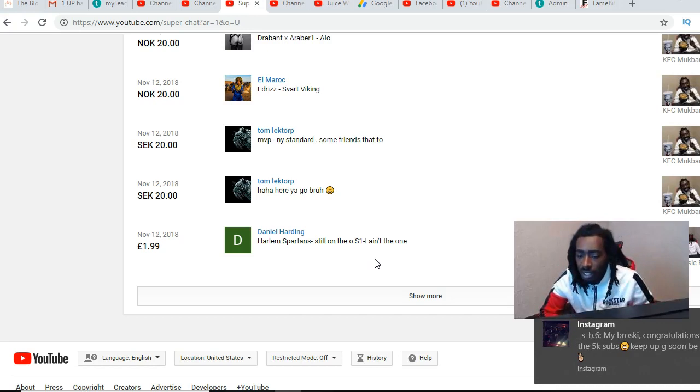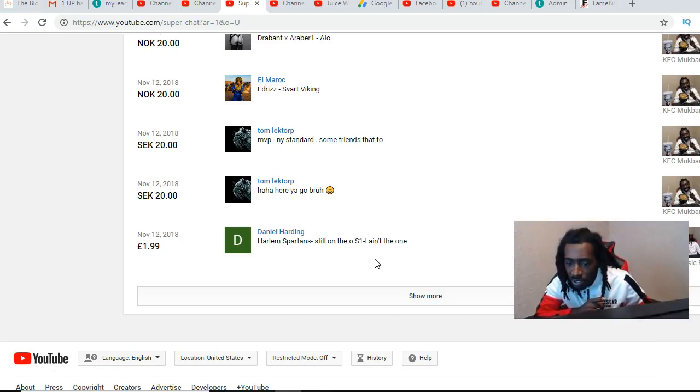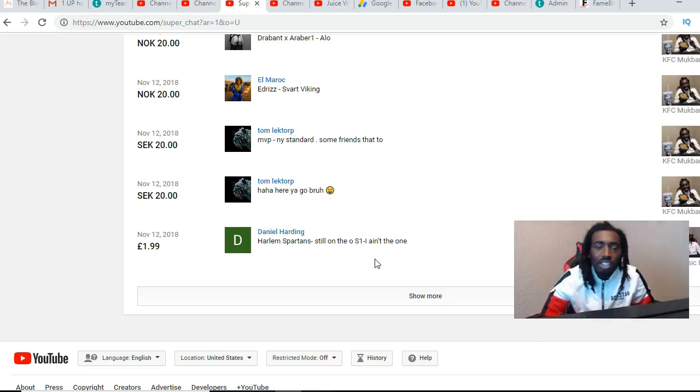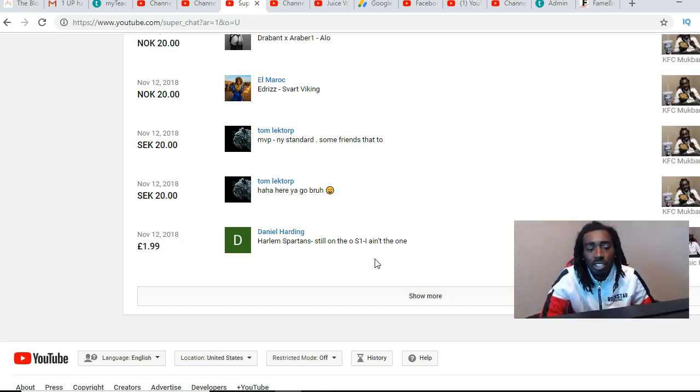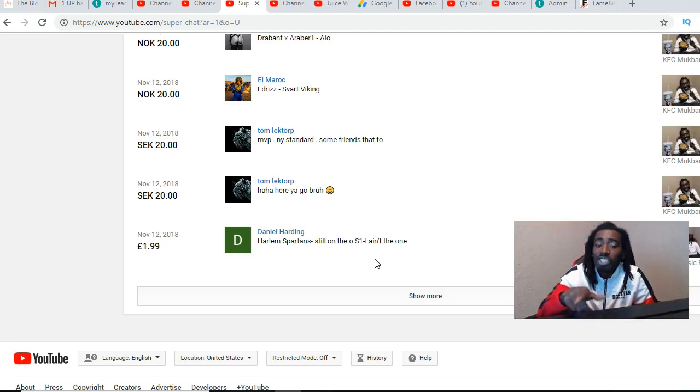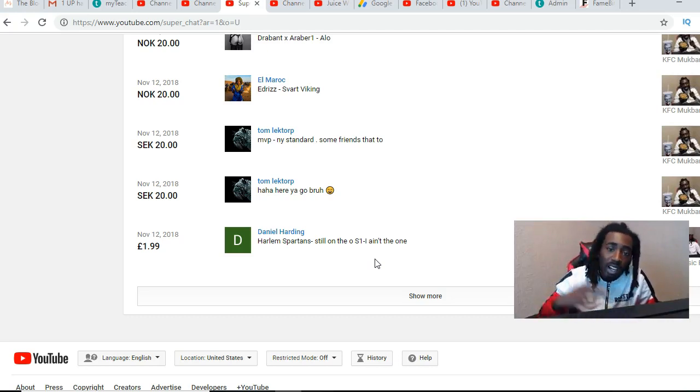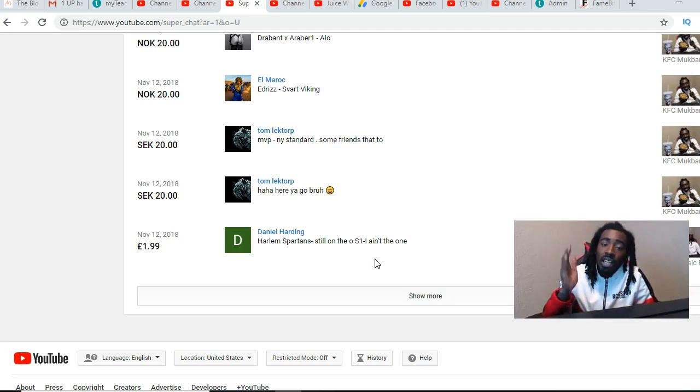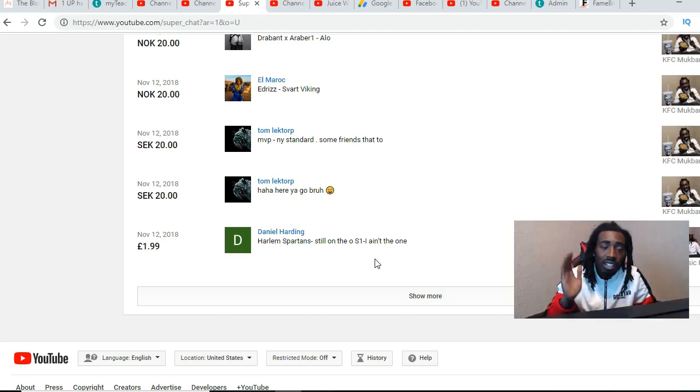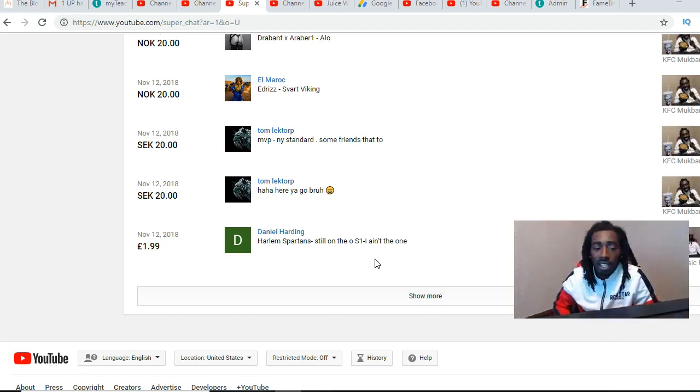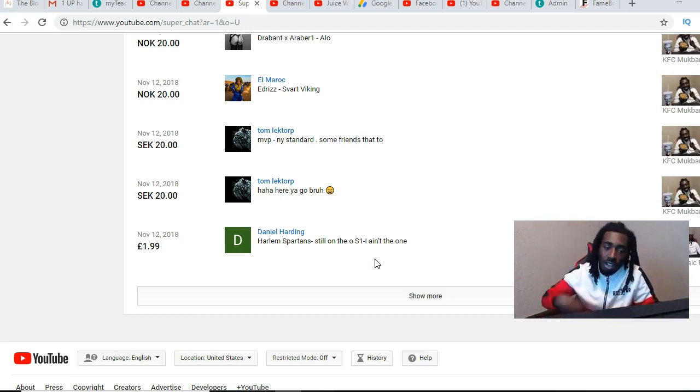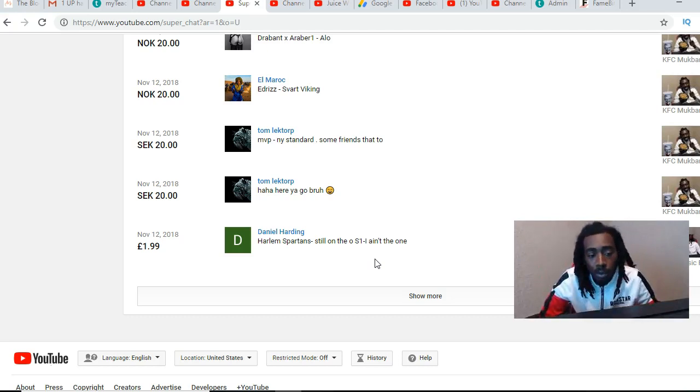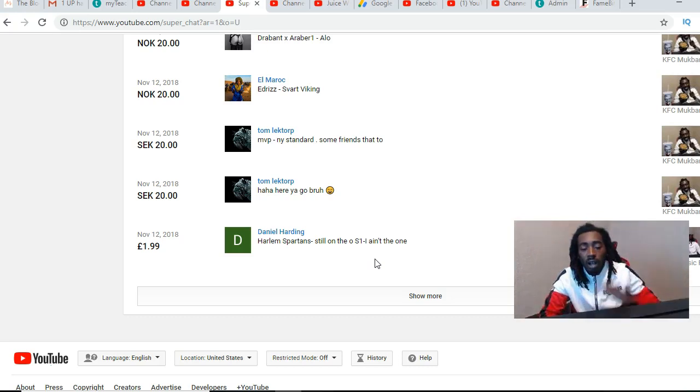Somebody shout out to SB6, congratulations on 5K subs. Shout out to SB6 on Instagram man, hopefully you hear this shout out in this video. I'm gonna be doing shout out videos like this every single time we get a list like this of donations, so people support the channel I'm gonna shout y'all out so be prepared.